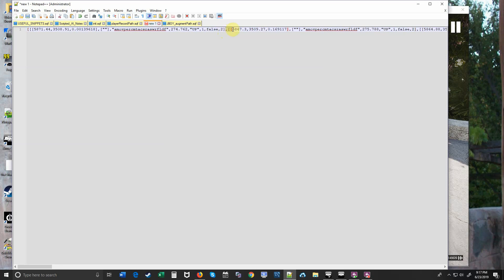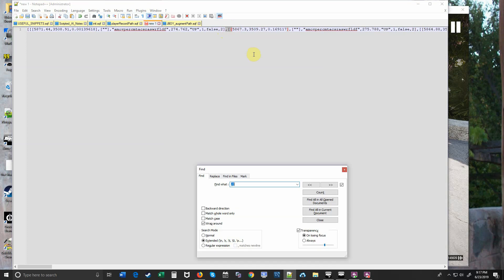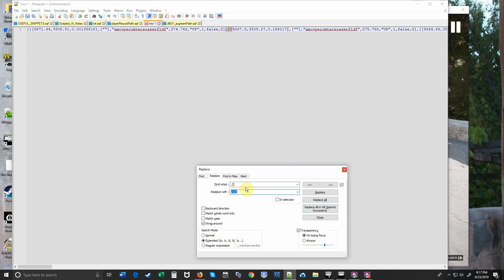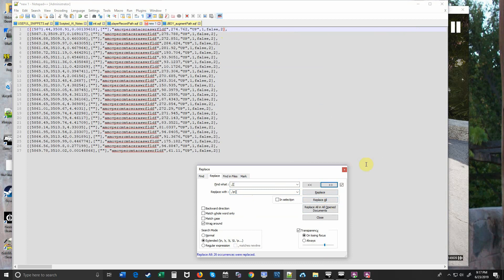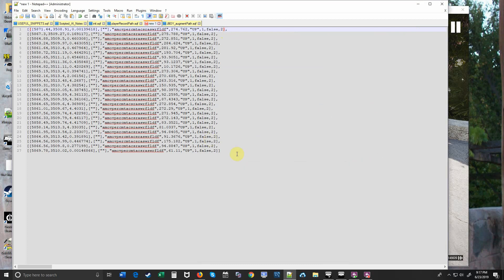Replace the comma breaks with a new line so that we can actually see this thing. So we've got a new line character that we're sticking in between the comma and the two brackets. We're going to replace all. Now we have a nice clean array to look at.